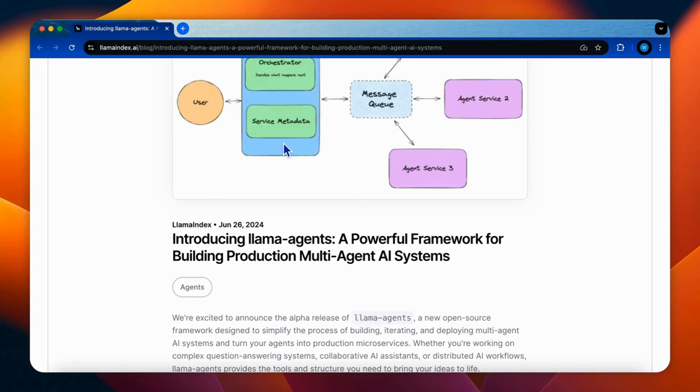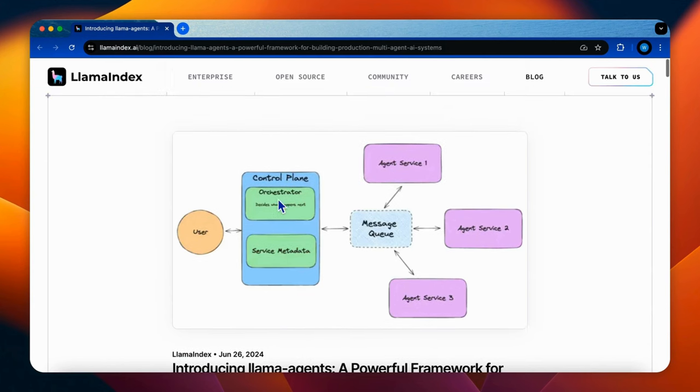Hello and welcome to Yeyu Lab. Today we will be exploring Lama Agents, an emerging framework by Lama Index in the field of multi-agent systems.